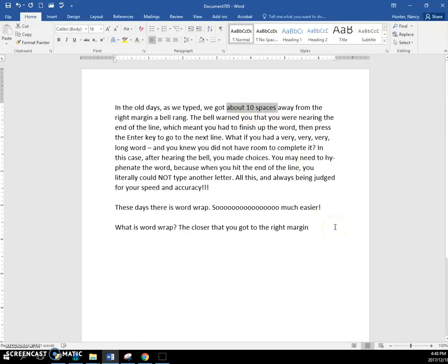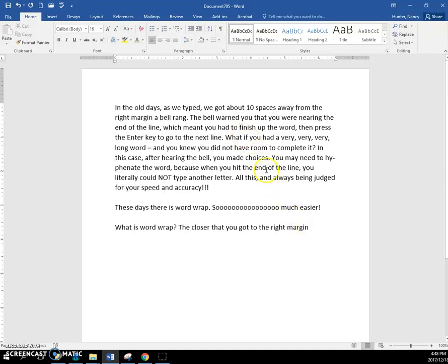As soon as you heard that bell, you had to make a decision. Can I fit one more word in, or do I press the enter key now? Sometimes you had to decide